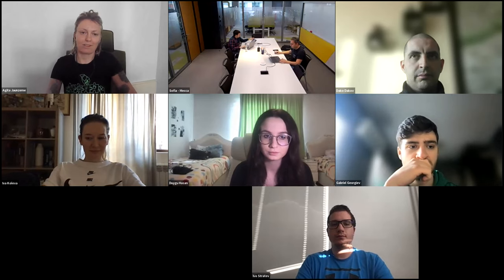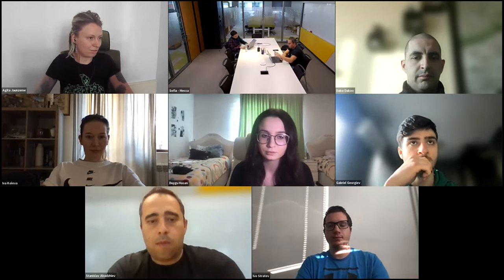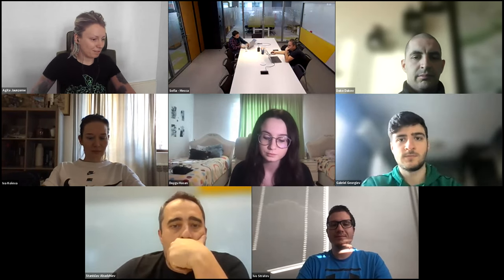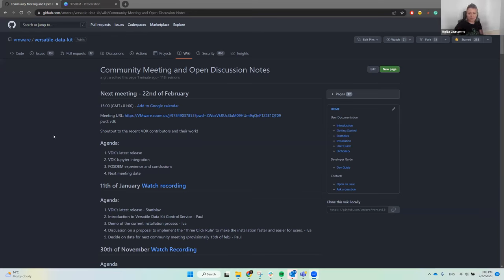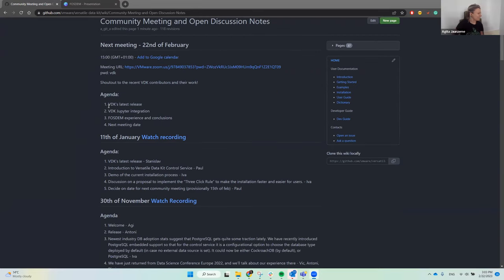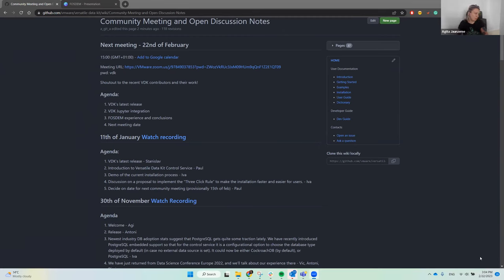Hello everyone and welcome to the Versatile Data Kit community meeting — I believe this is maybe the 10th or 11th meeting, I've lost count. This is the 22nd of February. On the agenda today we have a VDK release, as we usually do, VDK Jupiter integration that Google is working on, and then I've prepared some slides about my experience and conclusions from the FOSDEM conference that happened on the 3rd and 4th of February. Then we just need to agree on the next meeting date.